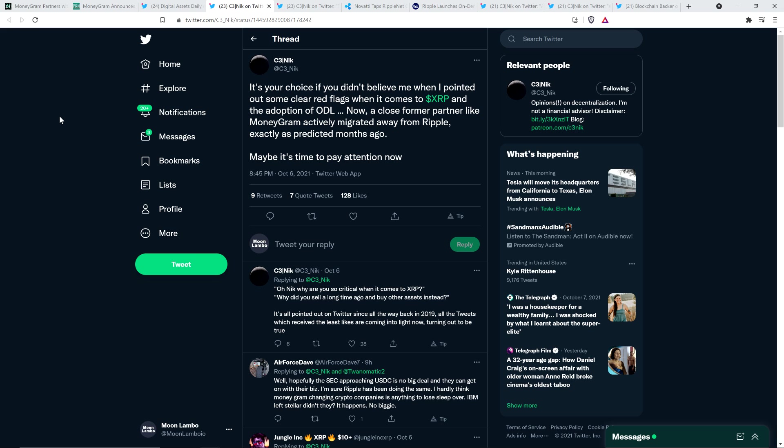And so, again, he thought that the fact that Stellar Development Foundation partnered with MoneyGram, he just read a headline probably, or maybe he read the press release and just didn't understand what he was reading. That could be the case too. Either way, he took in that information and thought that this was a replacement for on-demand liquidity. It has nothing to do with it. It has nothing to do with it whatsoever. And this is the analysis that I kept getting from people over and over and over again. And it's a bad take. It just is.